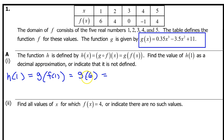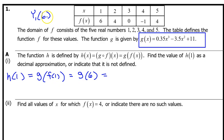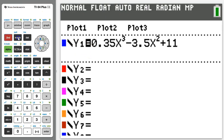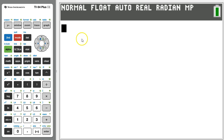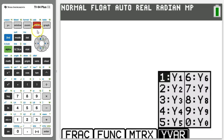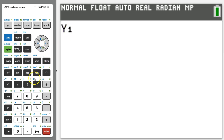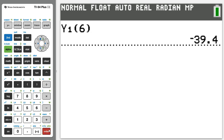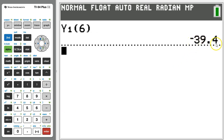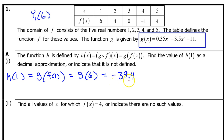Remember, we need to evaluate g at 6. We have just entered g as y1, so now we really need to evaluate y1 at 6. Quit your way out by hitting 2nd quit. To evaluate y1, hit alpha trace and then enter for y1. To evaluate at 6, put 6 in parentheses next to y1 and hit enter. The answer is negative 39.4. That's it for A part 1.